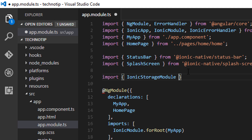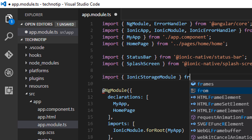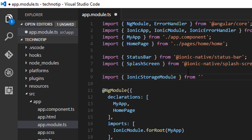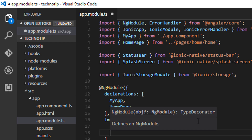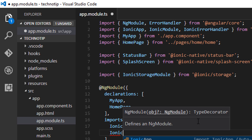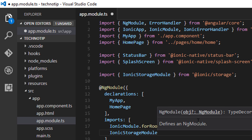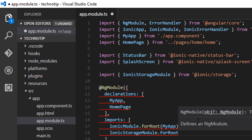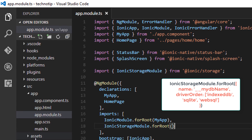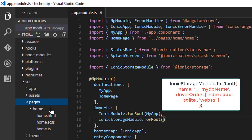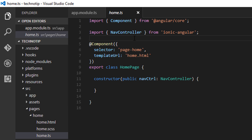I won't use a complicated example in this tutorial — I'll just show how to make it work. Import IonicStorageModule from 'ionic-storage', and then instead of listing it inside the providers array, list it inside the imports array. Inside IonicStorageModule you can specify the database name or database preferences.